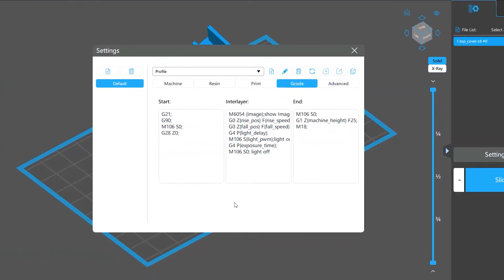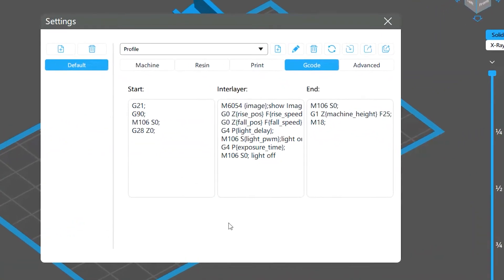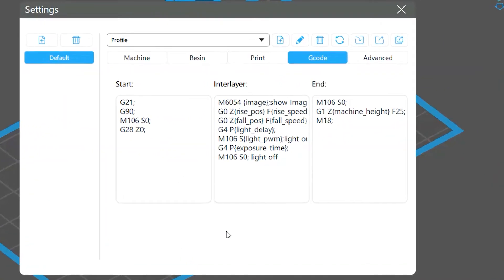In the G-code settings, there are three boxes for you to input your codes: the start, inner layer, and end boxes. They can control the exposure settings and the movement of the motor.